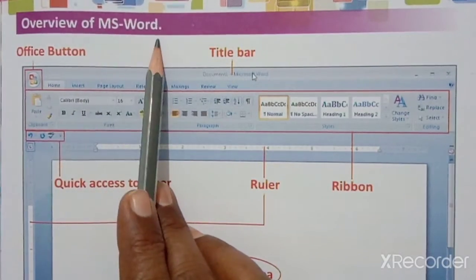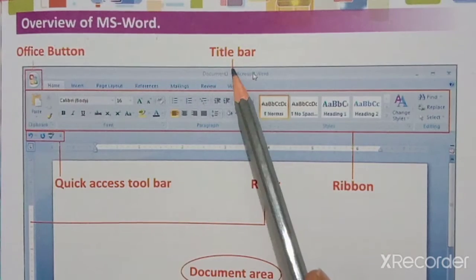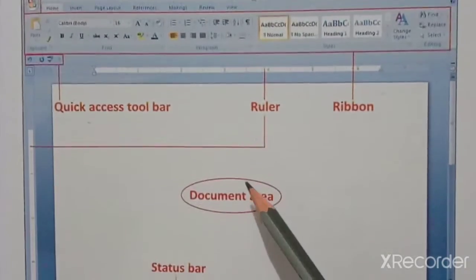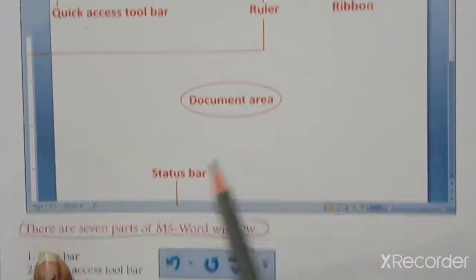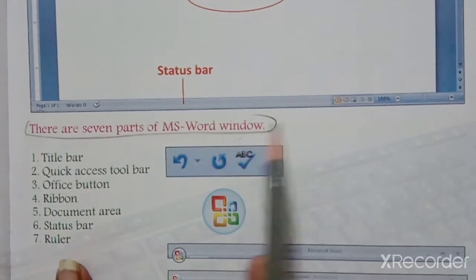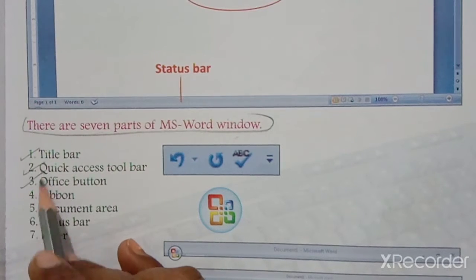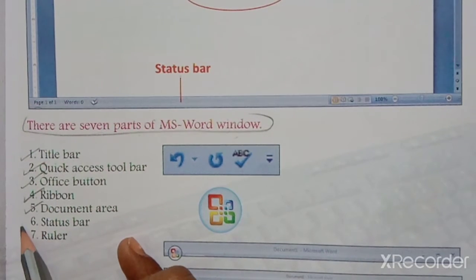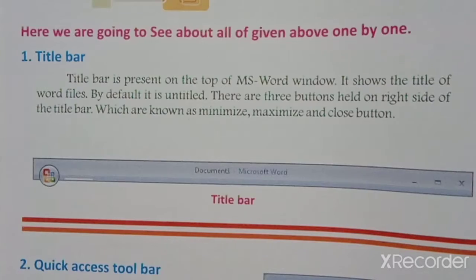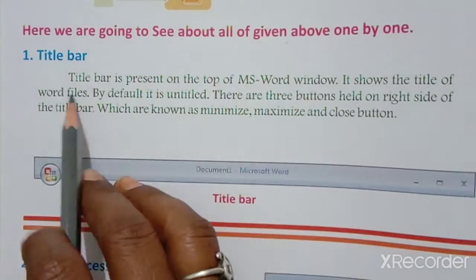Now let's look at the overview of MS Word. This is the MS Word screen. MS Word window is divided into seven parts: Office Button, Title Bar, Ribbon, Ruler, Quick Access Toolbar, Document Area, and Status Bar. We are going to see all seven parts one by one in detail.